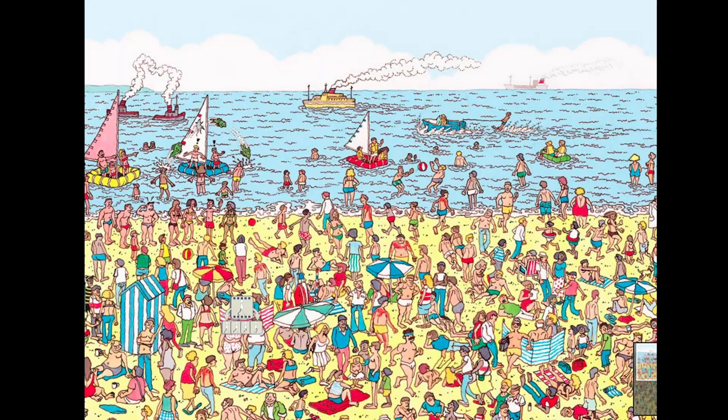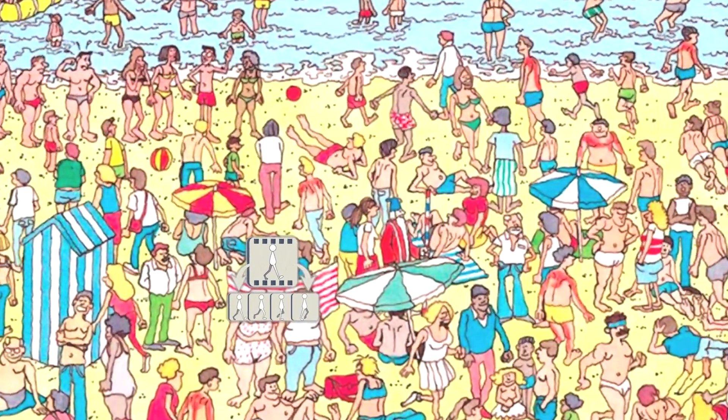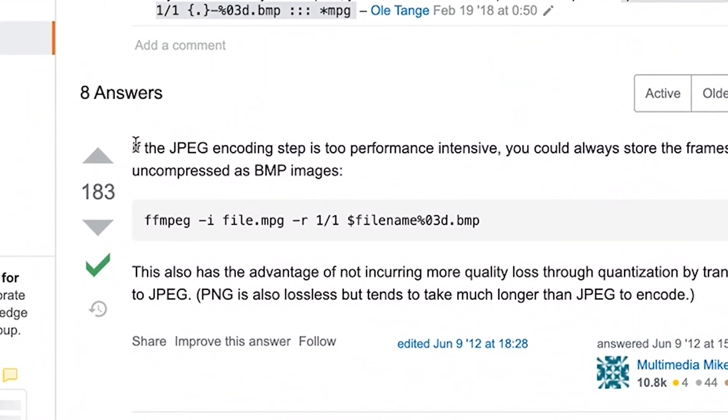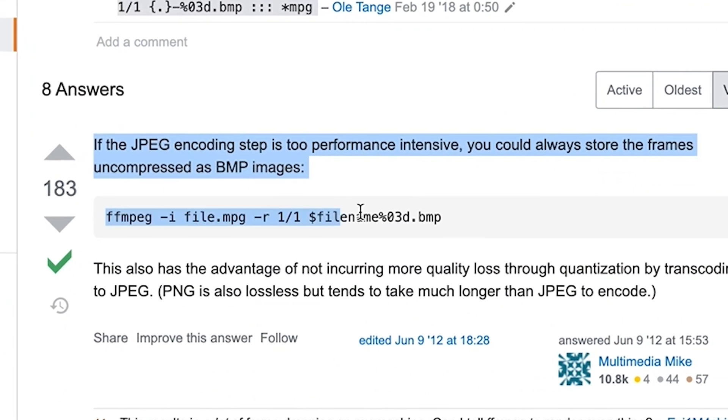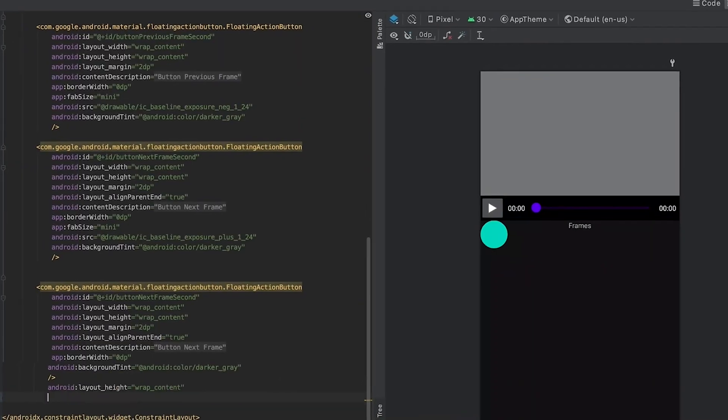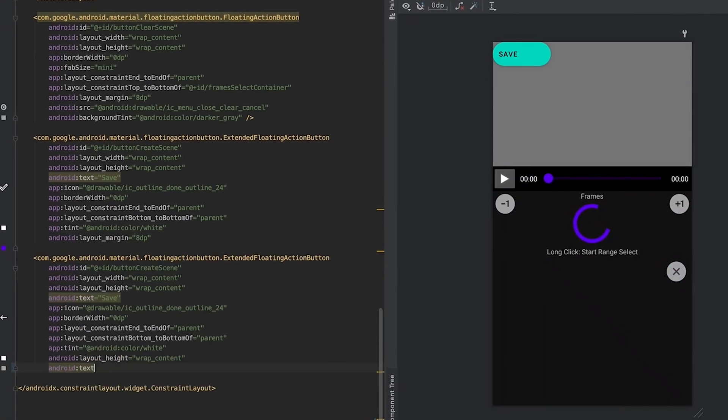Let's find the command that gets the photo out of the video. There it is — copy. Let's build the interface around the photo extractor.